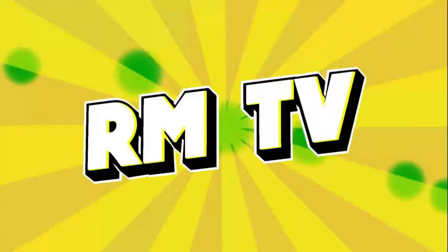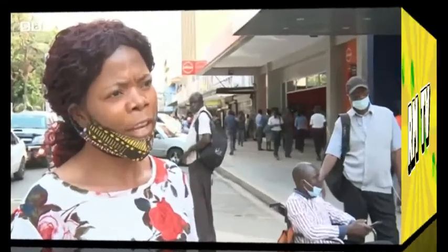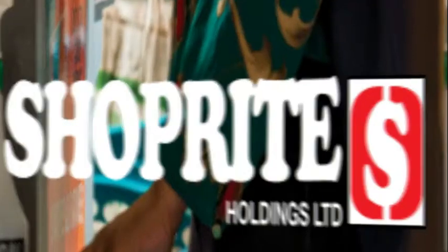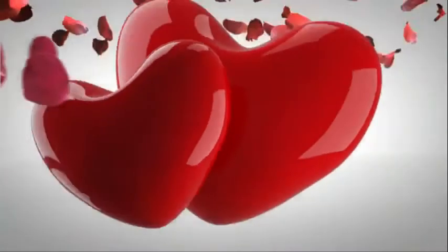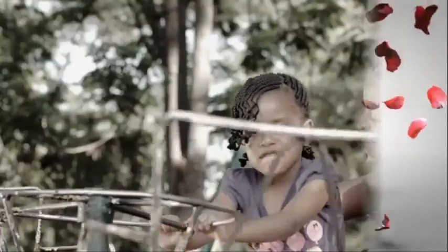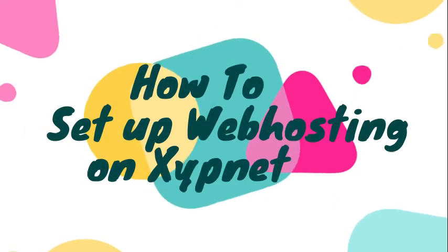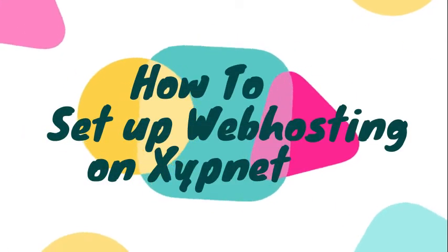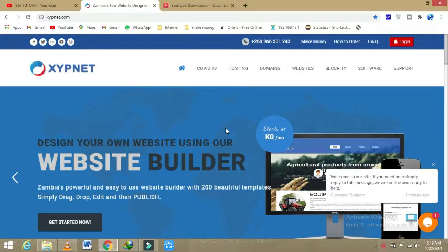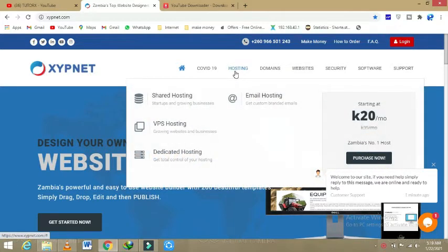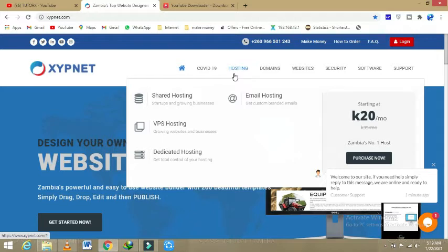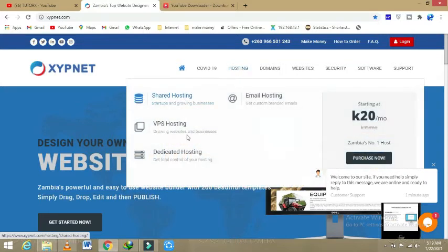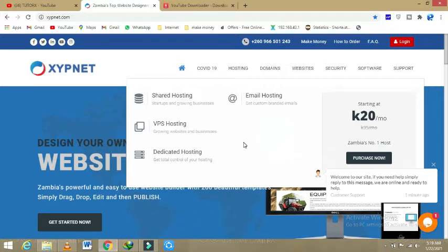So then we are back. What you do is you go on hosting here, then you make sure you are having shared hosting, VPN hosting, dedicated hosting, and email hosting. The two kinds of hosting which we are going to talk about are shared hosting and dedicated hosting. Shared hosting is what we are going for.